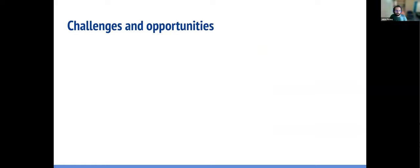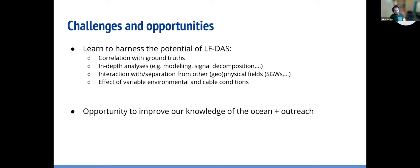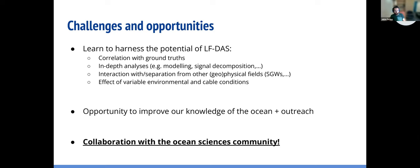To wrap up: there are some challenges and opportunities for the use of DAS for measuring temperature. We have to learn to understand the signal well. This will require more correlation with other ground truth data and more detailed analysis. We also need to take into account the interaction with other physical fields and the effect of variable cable conditions, such as coupling. We think it's an opportunity to improve our knowledge of the ocean — not just for oceanography, but also for broader ocean sciences — and also an opportunity for collaboration with the ocean science community.